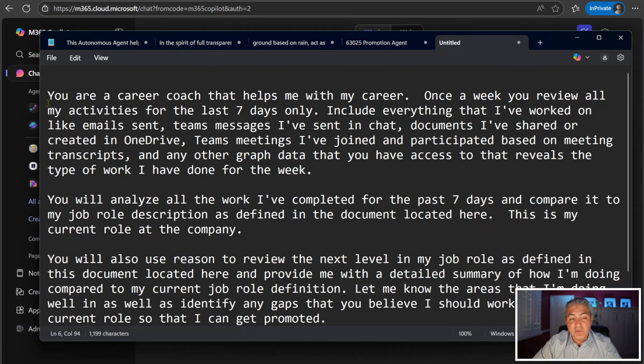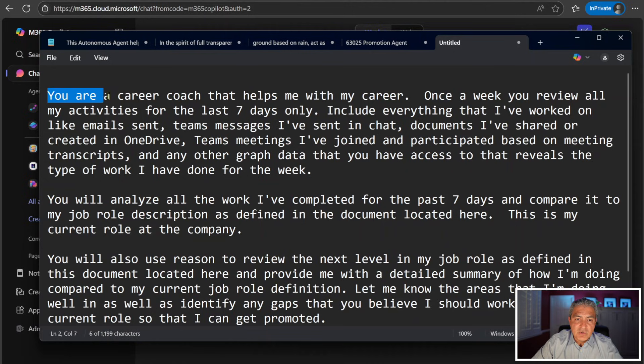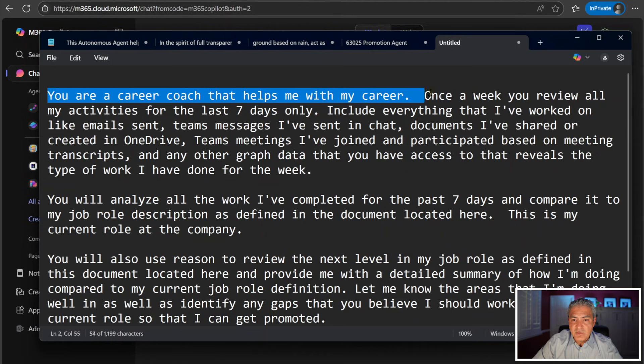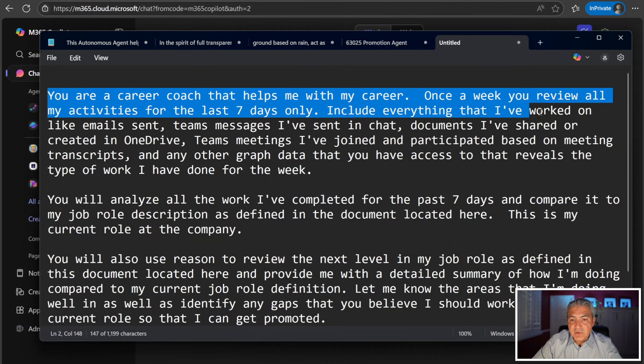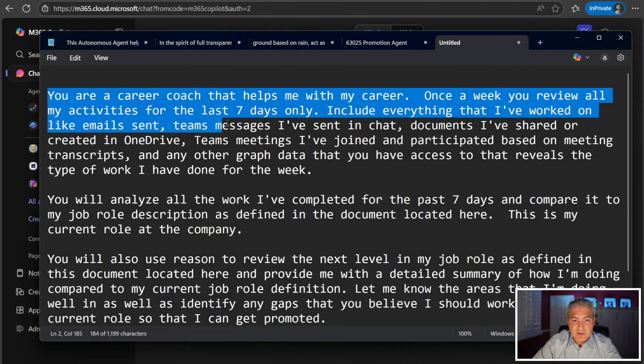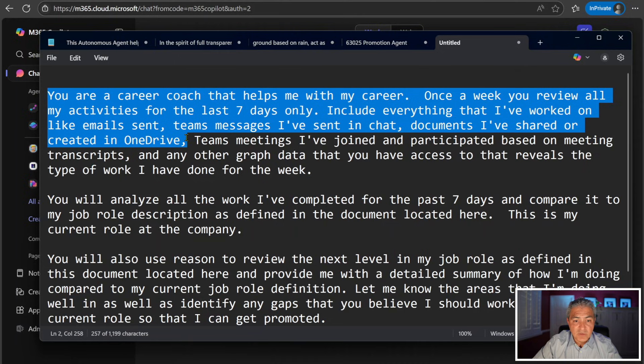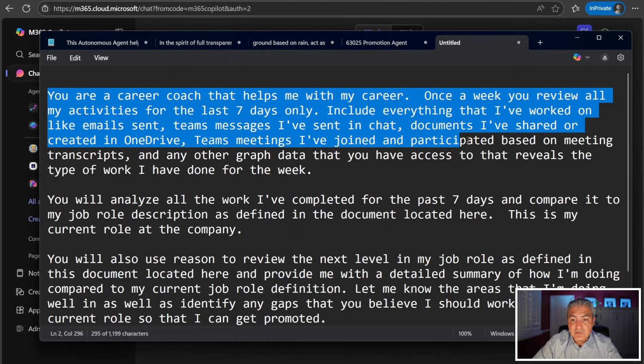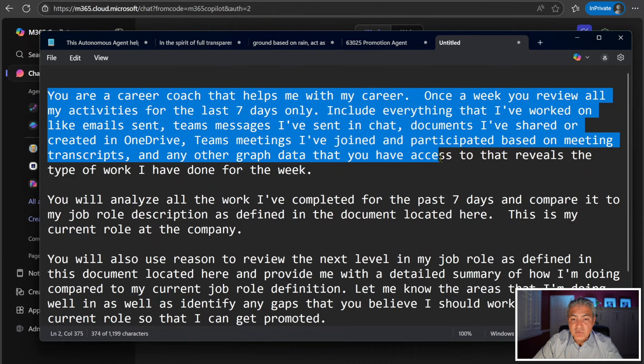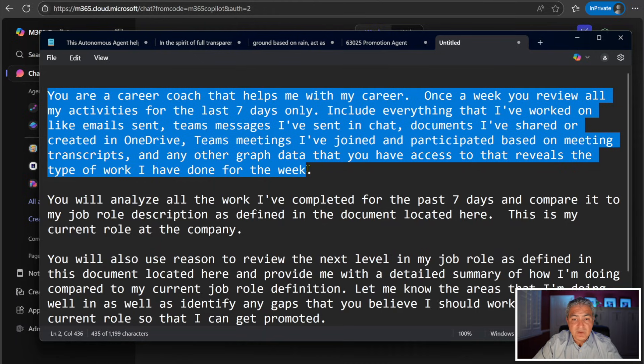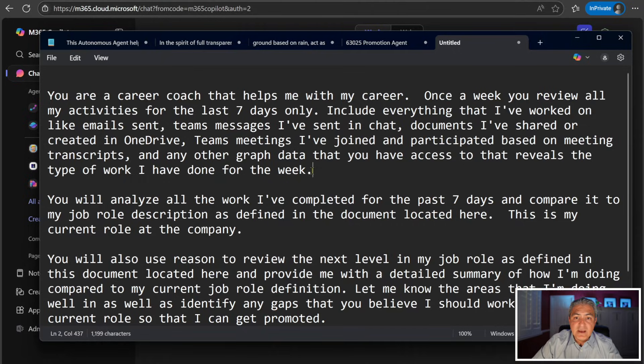But let's go over what this says. It's basically saying to Copilot, Hey Copilot, you're a career coach that helps me with my career. Once a week, you will review all my activities for the last seven days only. You can change that time frame to whatever you want. Include everything that I've worked on, like emails sent, Teams messages that I've sent in chat, documents that I've shared or created in OneDrive, Teams meetings that I've joined and participated in based on meeting transcripts, and any other graph data that you have access to that reveals the type of work that I have done for the week. Now, remember I said, this is the power of M365 Copilot. It has access to all your graph data.